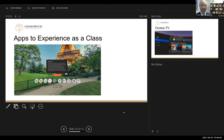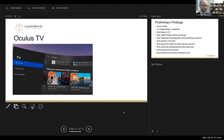Another application we found is Oculus TV, which has a series of videos of cities around the world. Students could go and take a VR tour of a city that you're discussing in conjunction with your class.